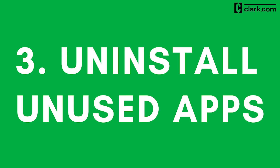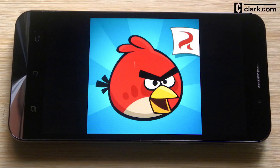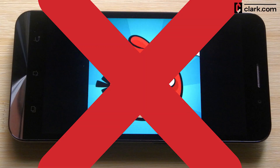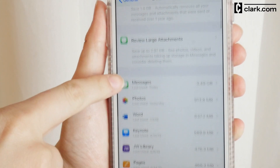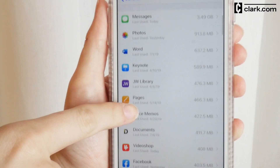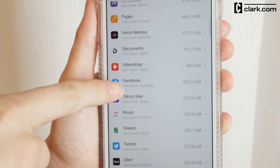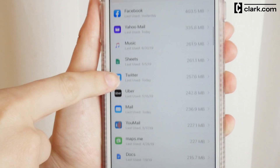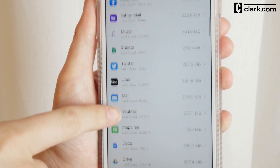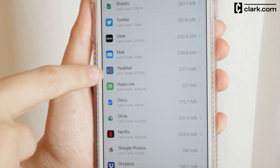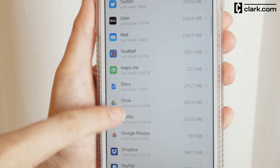Step 3: Get rid of apps you don't use. No longer play Angry Birds? Away with it. Not sure whether to delete an app? Scroll down in the iPhone Storage settings to see the last time you've actually used it. If you find other apps you no longer use, scroll, delete, and repeat.